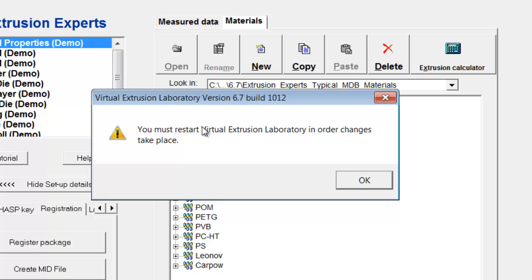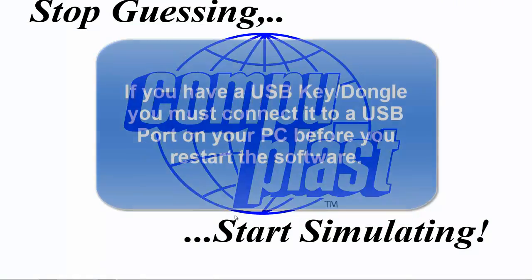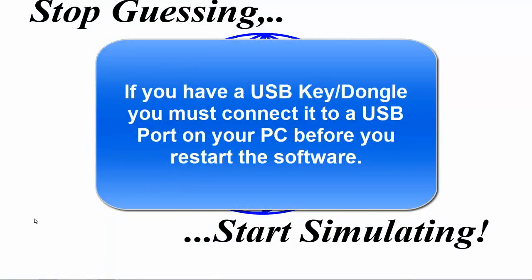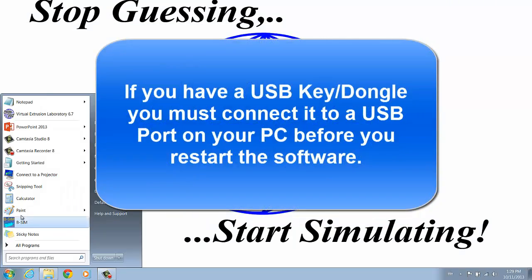And now it tells me that I must restart the Virtual Extrusion Laboratory in order for the changes to take place. I click OK, I close this, and I simply go back to my start menu.